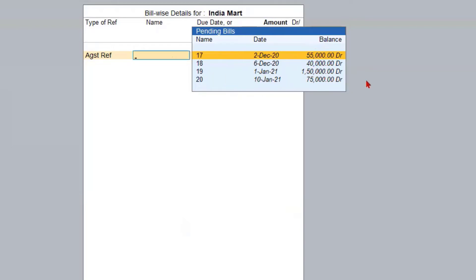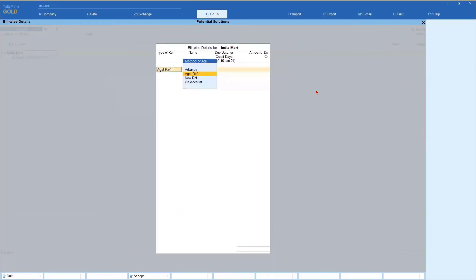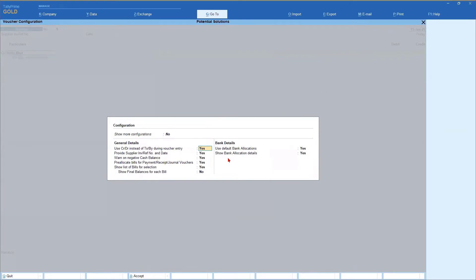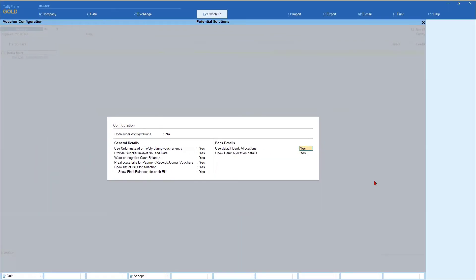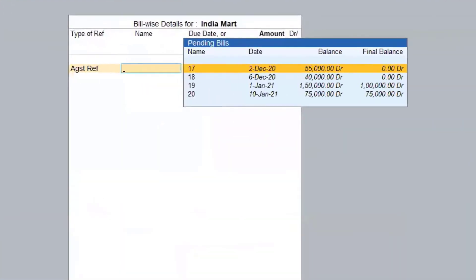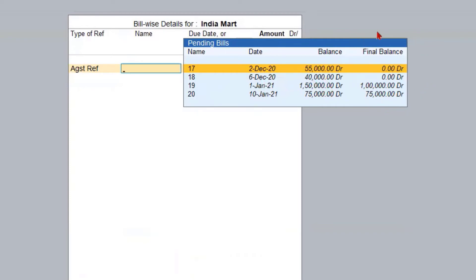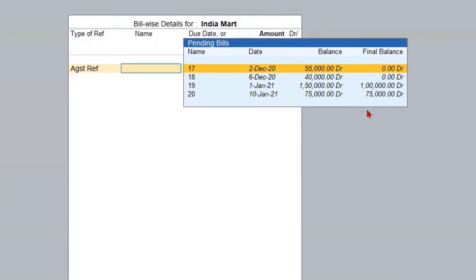Now let's go back and make the option 'show final balance for each bill' as Yes. You will immediately notice a change: the final balance is zero for invoice number 17 and 18, and for invoice number 19 out of the balance amount of 1,50,000, only one lakh is the final amount. So why this difference, and how did the final balance become zero — that is what we need to understand.